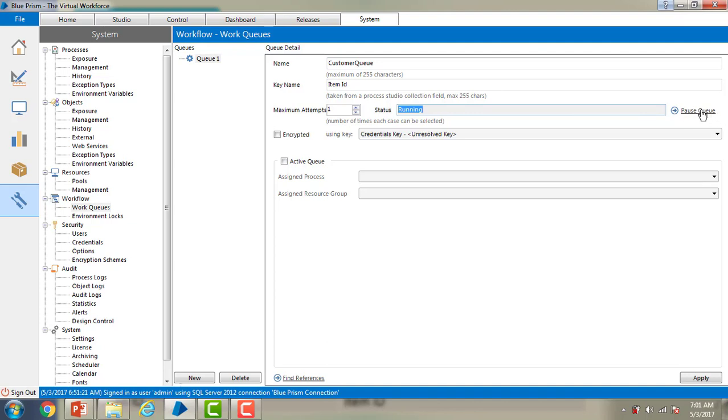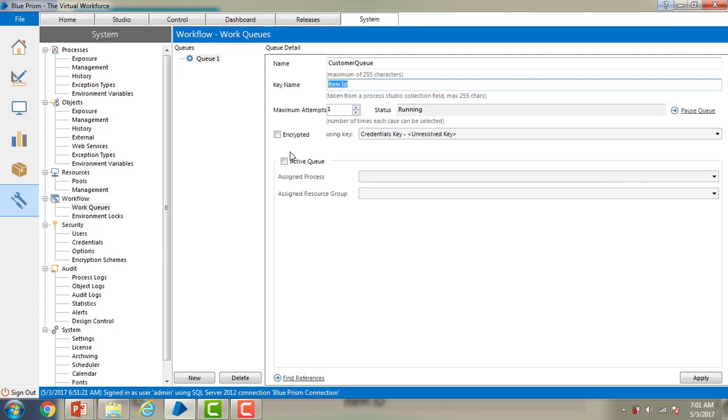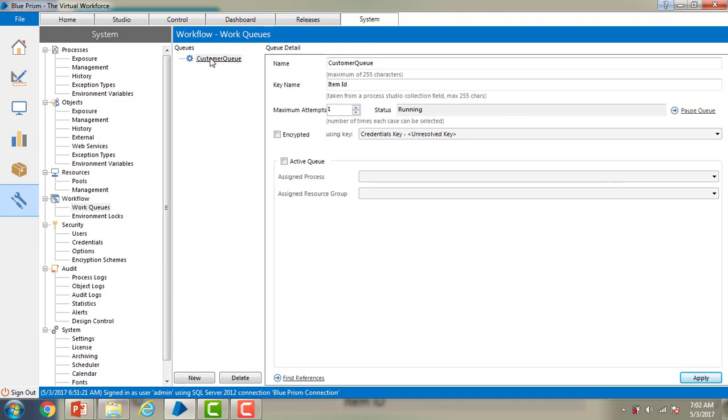Encrypted, if you want to encrypt the keys that you have given, if you want to encrypt the format then you can go ahead and encrypt the details. As of now this is the way how we are going to create. We are not talking about the active queues as of now. Then go ahead and save the details, just clicking on apply. Now you can see the name has been changed to customer queue. Now we are going to discuss about the queue management tab where we can manage all these queues.